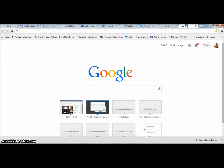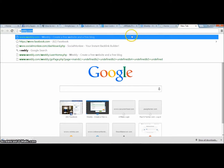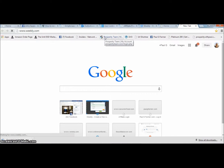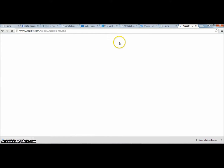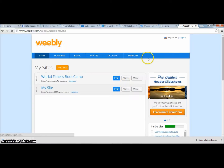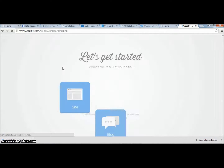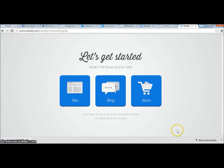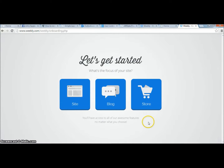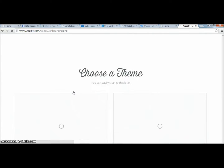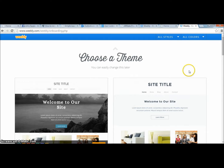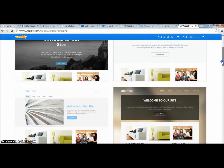We're going to go to Weebly — weebly.com — and then what I want to do is add a site. I'll click 'Site' and now I want to choose my theme. There are tons of themes here and you can choose anything you want.